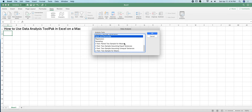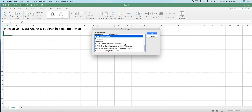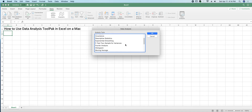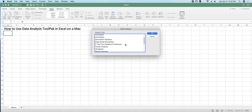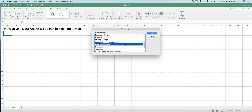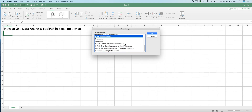Once you have data in here, you can come on here and select from all of these wonderful statistical options, going from ANOVAs, correlation, covariance, descriptive stats, exponential smoothing, F-test, Fourier analysis, histogram, moving average, random number generator, rank and percentile, linear regression, sampling, a bunch of t-tests, and a z-test.